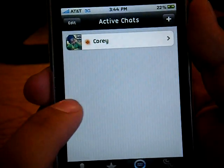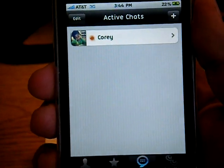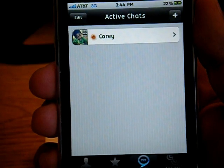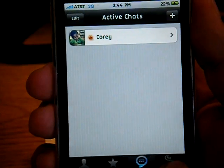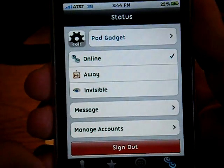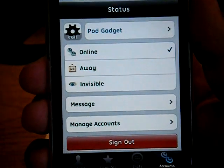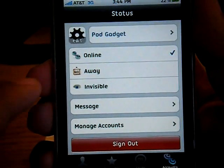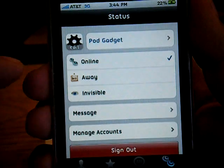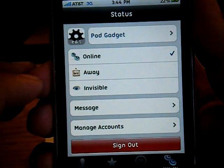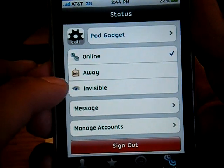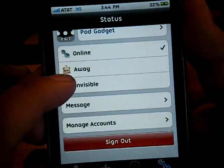So this is what it looks like in the chat log. And then we have Accounts on the end. So you can set your status: online, away, or invisible.